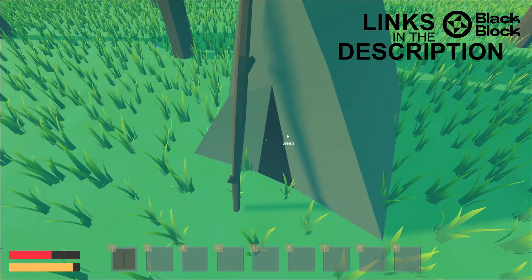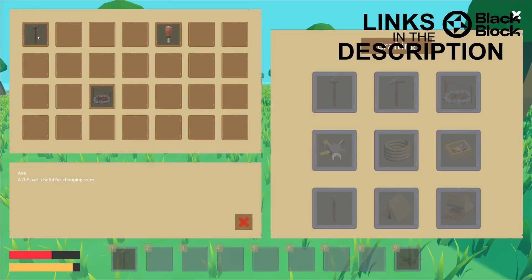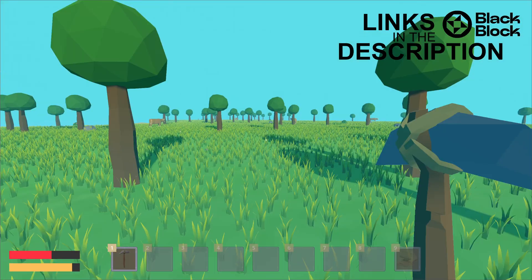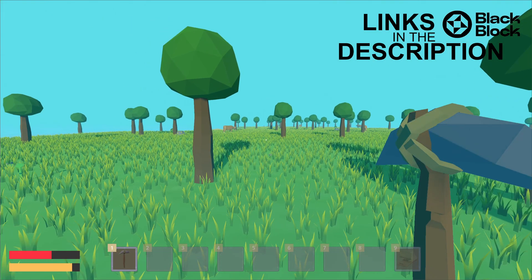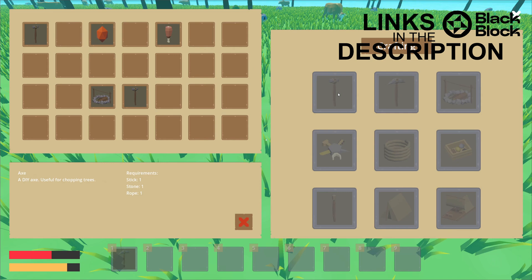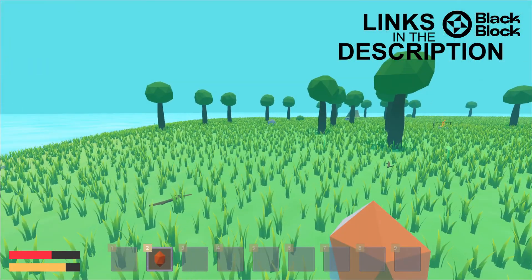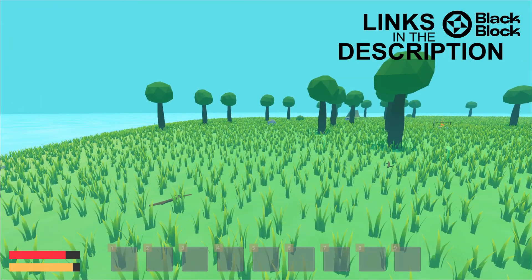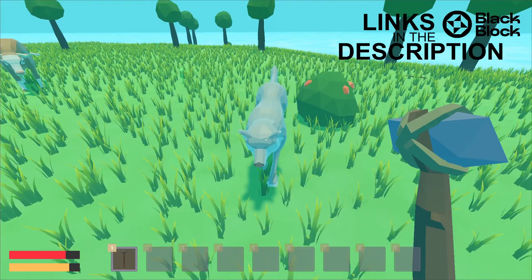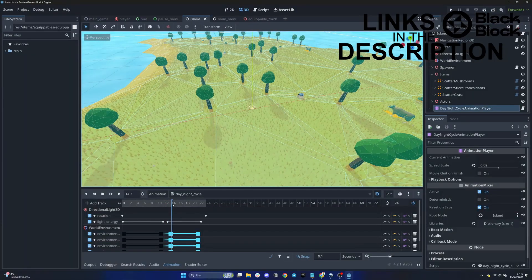Global event system for communication, inventory system, item equipping system, resource gathering, crafting system, building system, health and energy system, and combat.